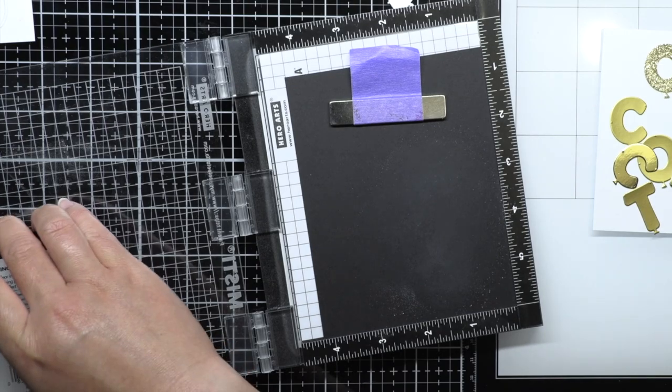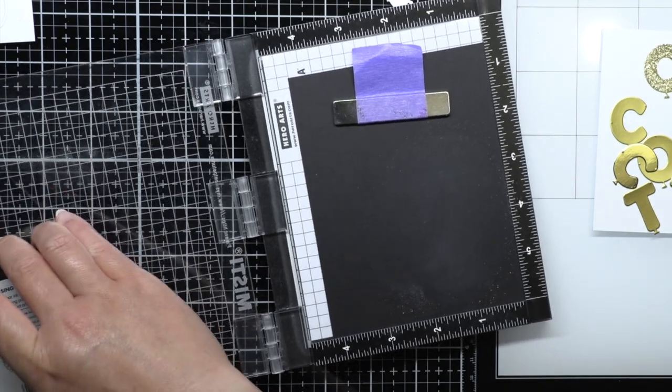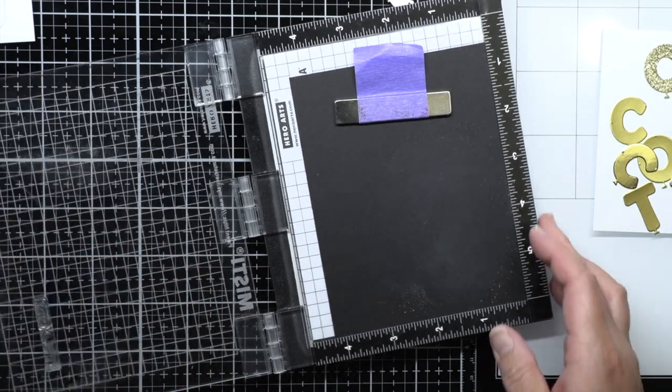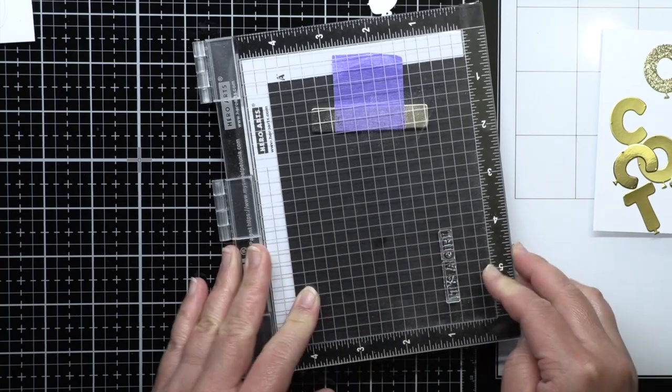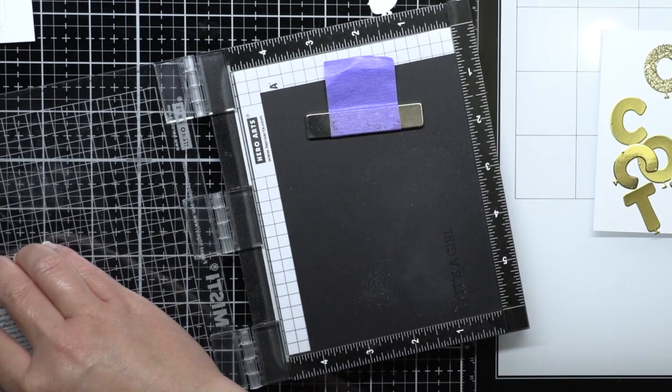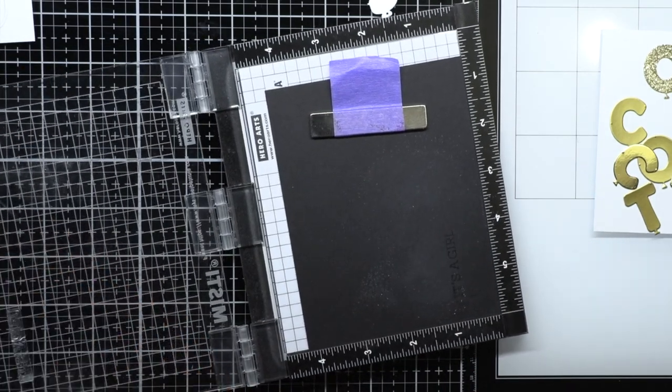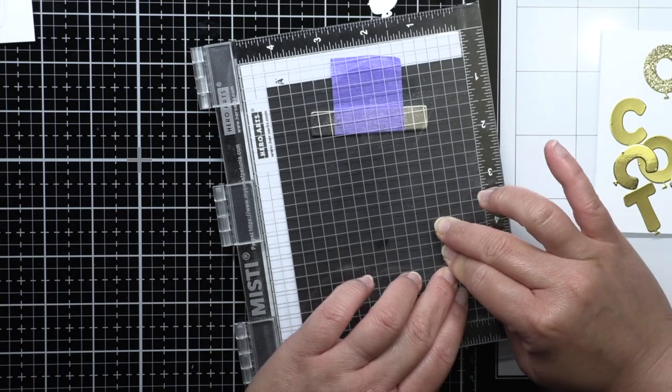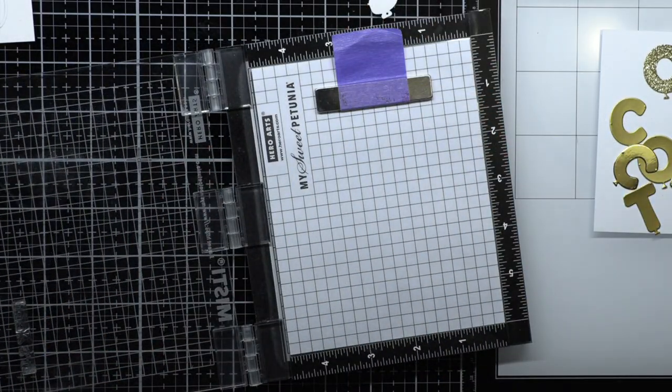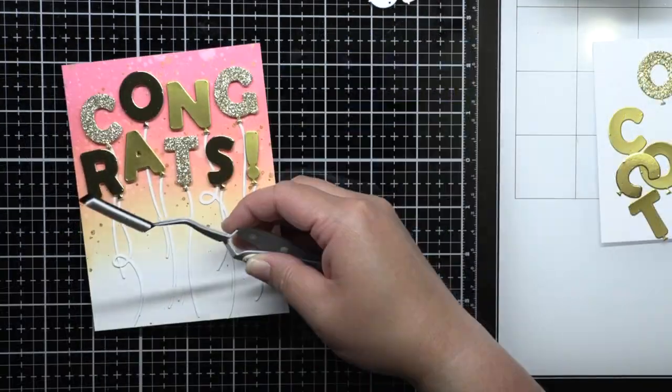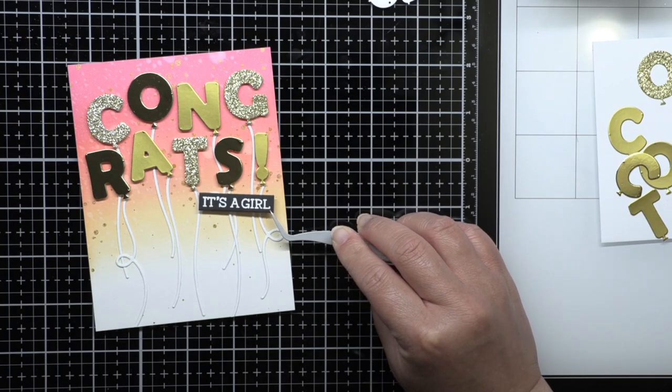I stamped the rest of the sentiment from Baby onto black cardstock with Versamark and heat embossed it with white embossing powder. I trimmed it down to a thin label and adhered it to the panel with foam mounting tape. I followed the same process for the second card and I have enough leftover letters to create a third card in the future.